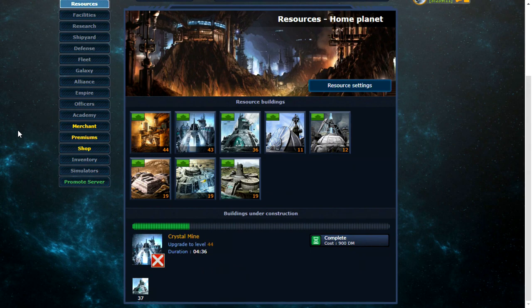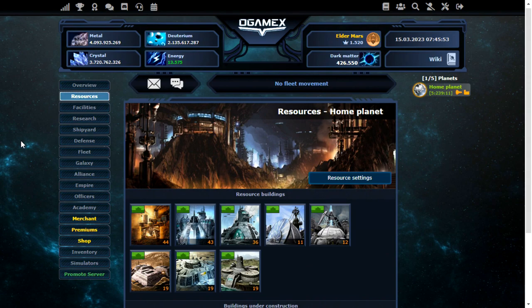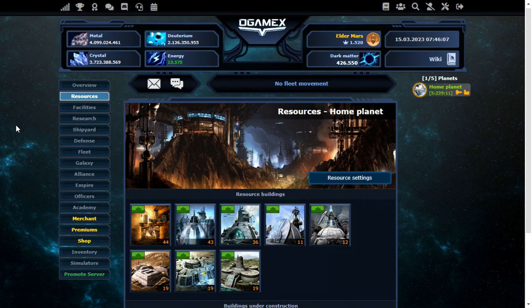So it doesn't take long at all to get up to the ridiculous levels. I can also build other planets as well. But I'm not going to do that quite yet.